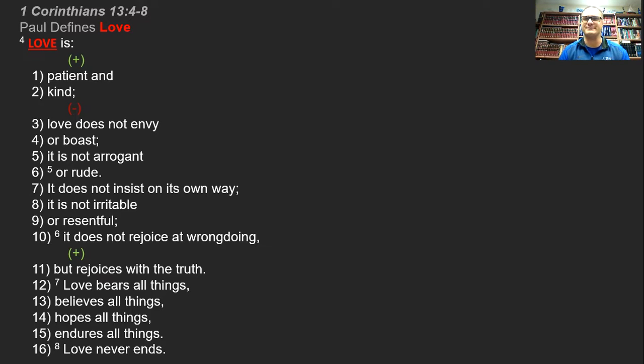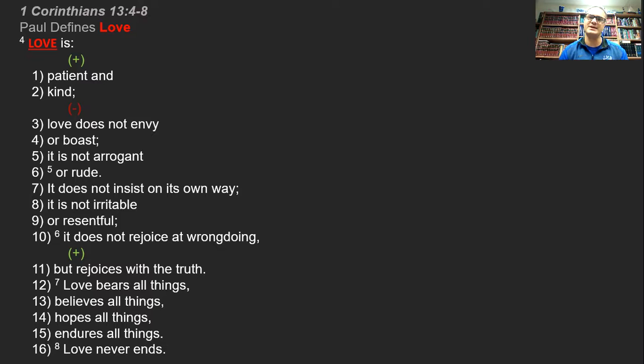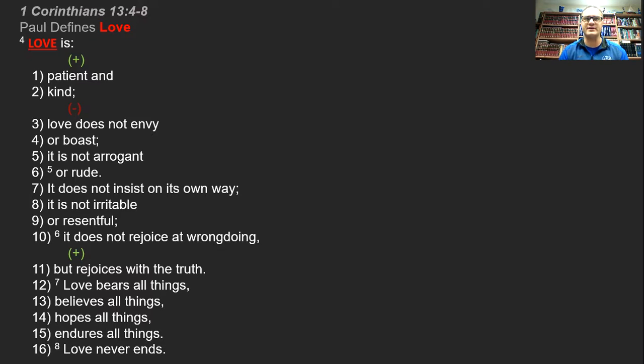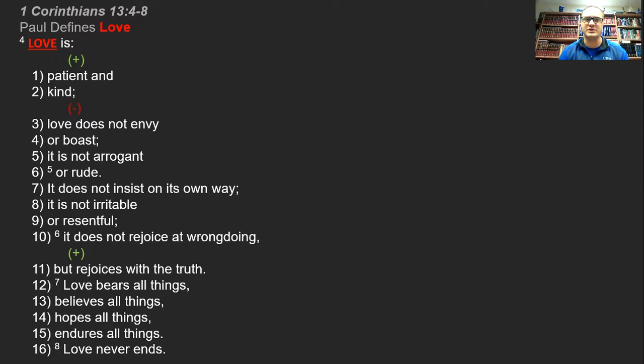And then he moves into this section, sometimes called the love chapter of First Corinthians 13, where he says all of that is like a clanging gong or a resounding cymbal. It's just noise in our ears if we don't exercise these spiritual gifts with love. And then he goes on and defines what love is through 16 characteristics. You can see them listed there on your screen.